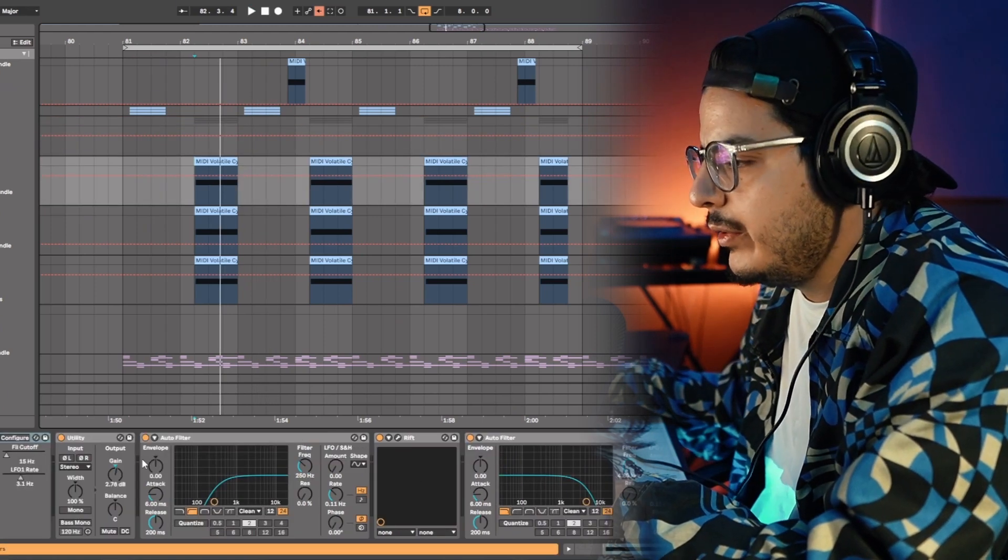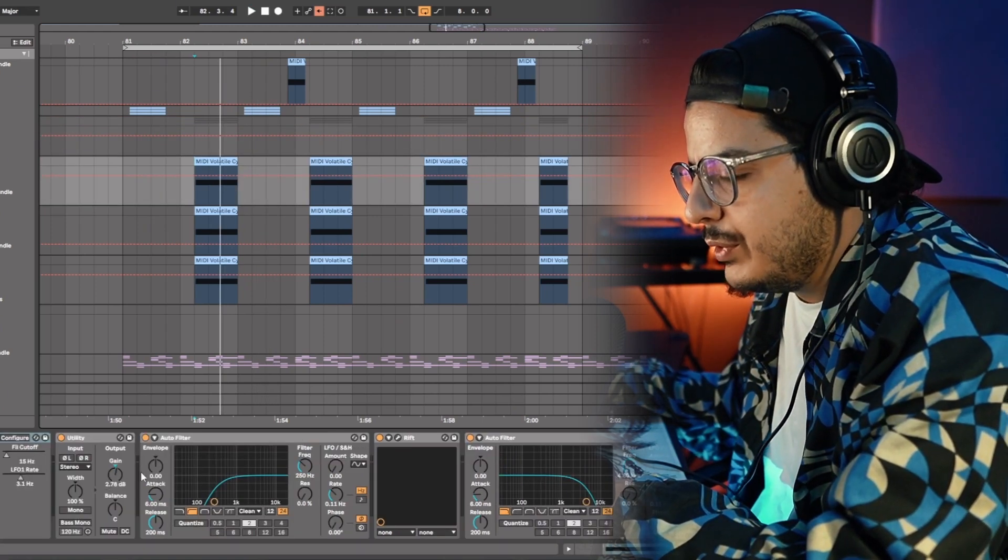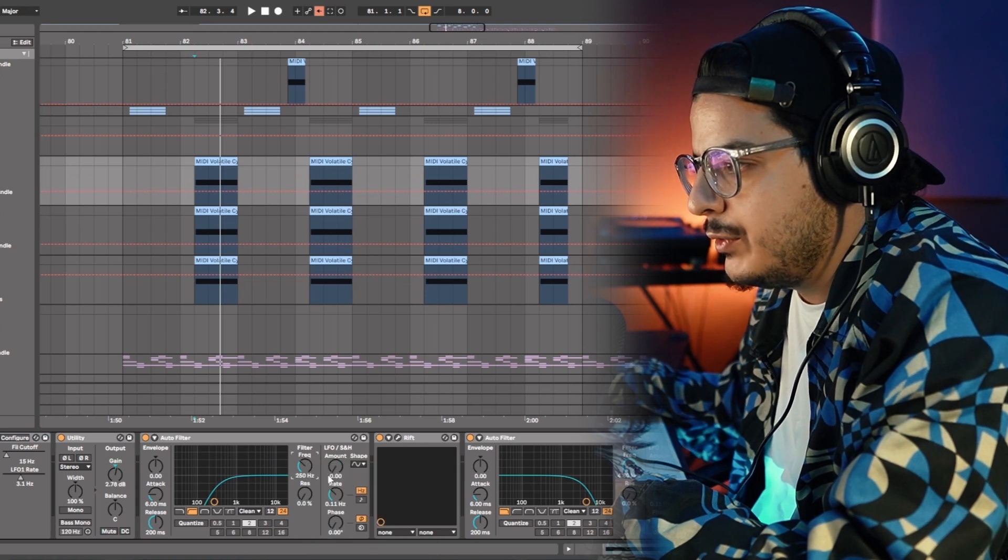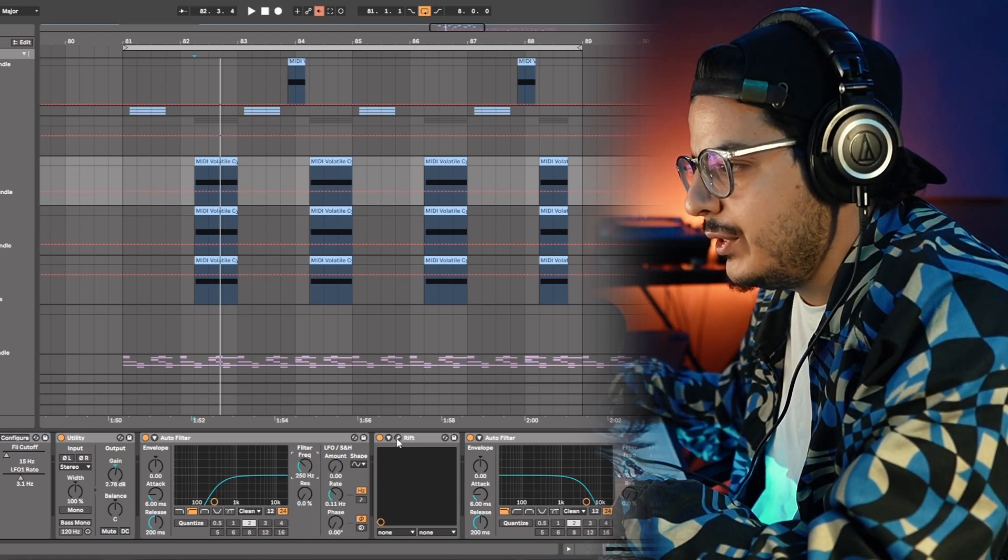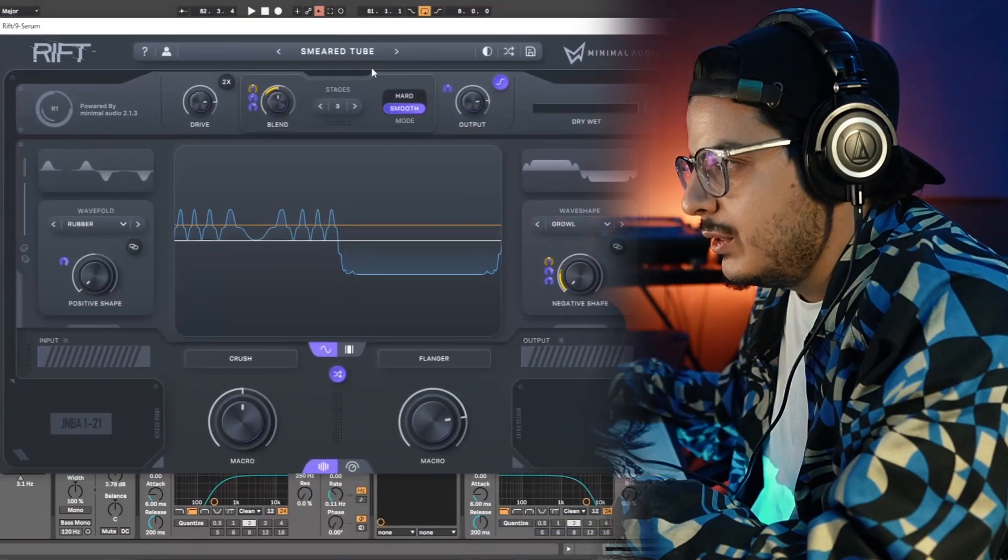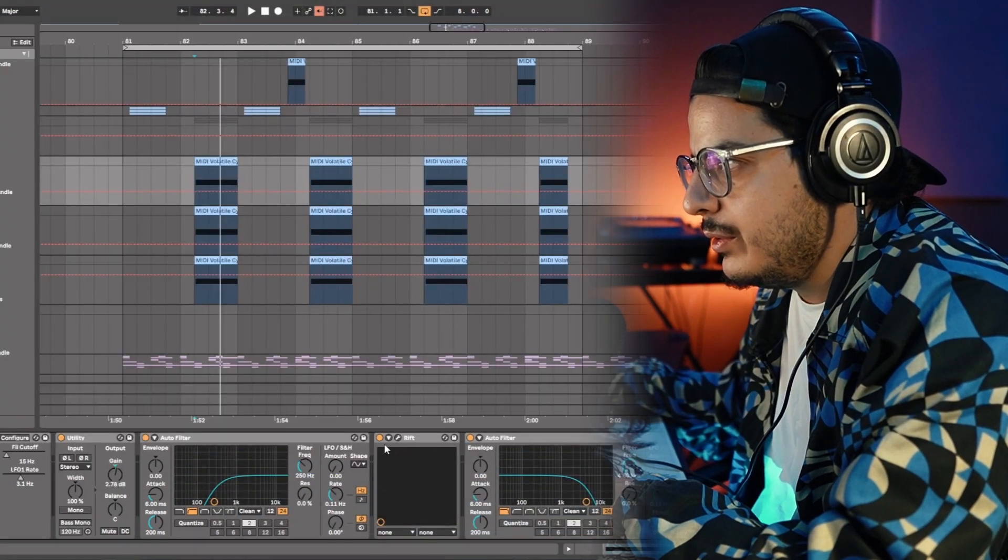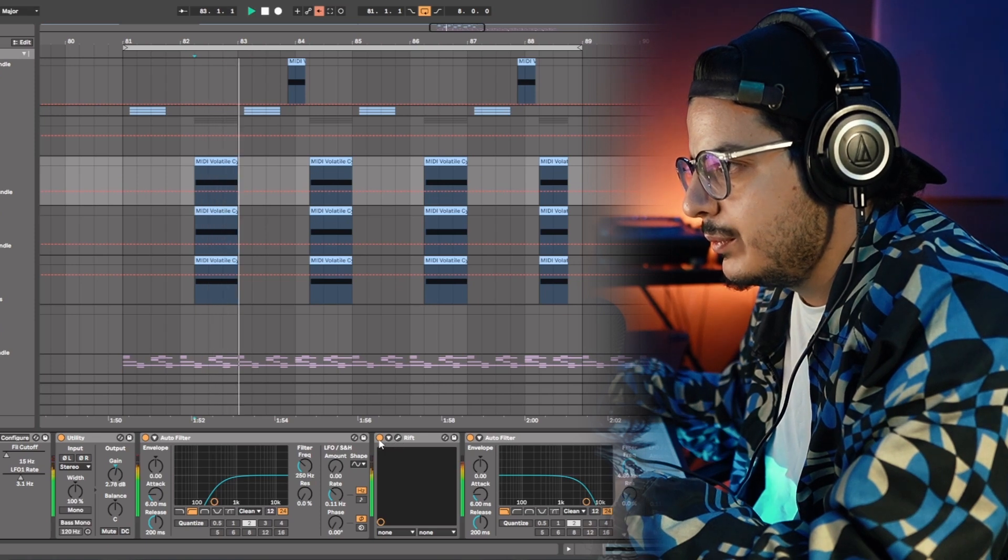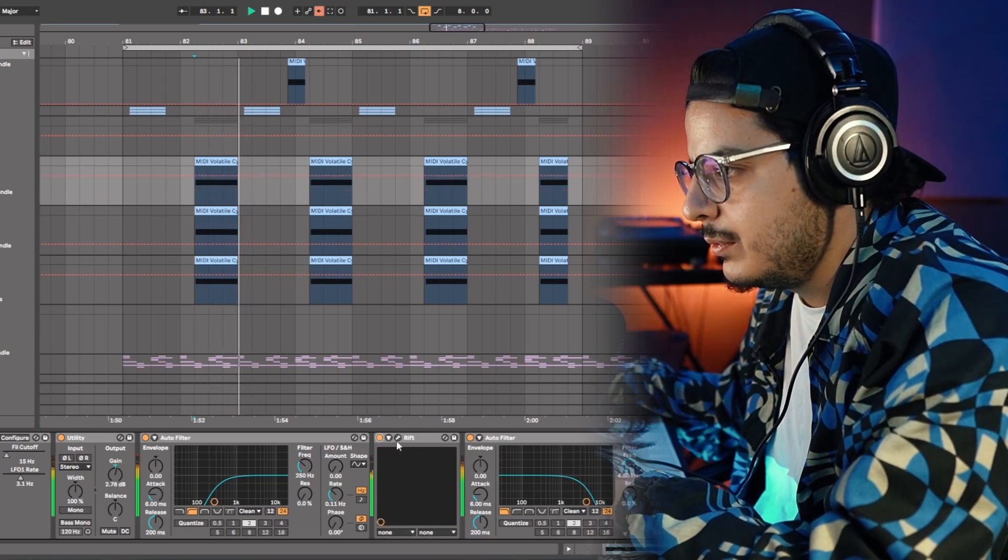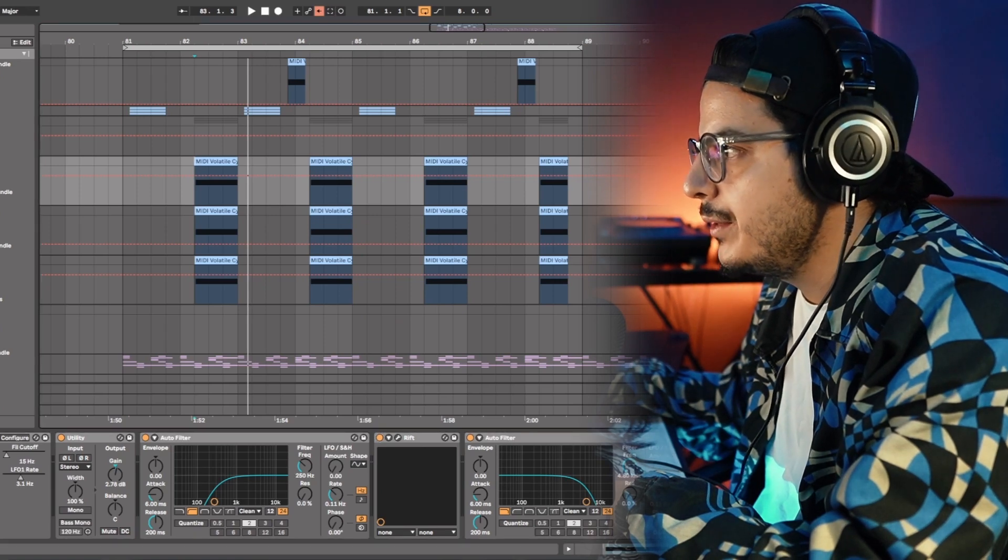The mid-layer is exactly the same base patch, and I'm just increasing like 3 dB of gain here. I'm filtering out the low end from 250 Hz and above, and I'm adding some rift after that filter. I'm using the smeared tube setting here. And that's where that whole tone is coming from. And then I have another auto filter just rolling off that high end.